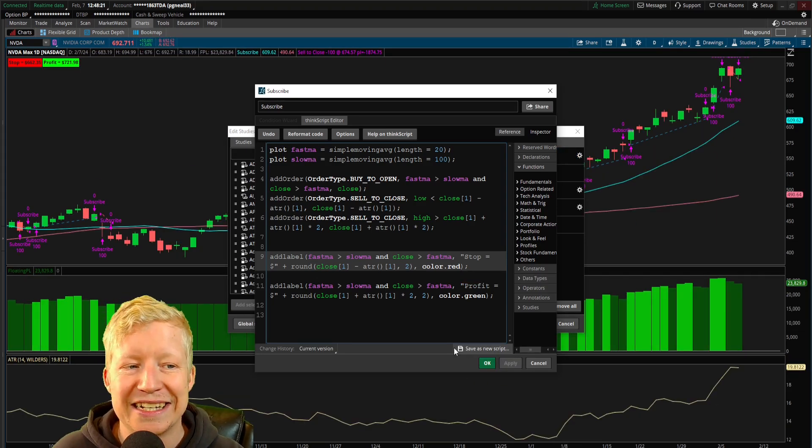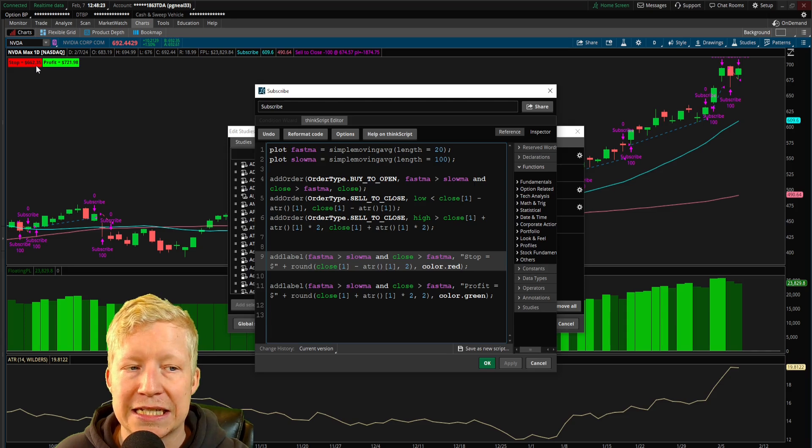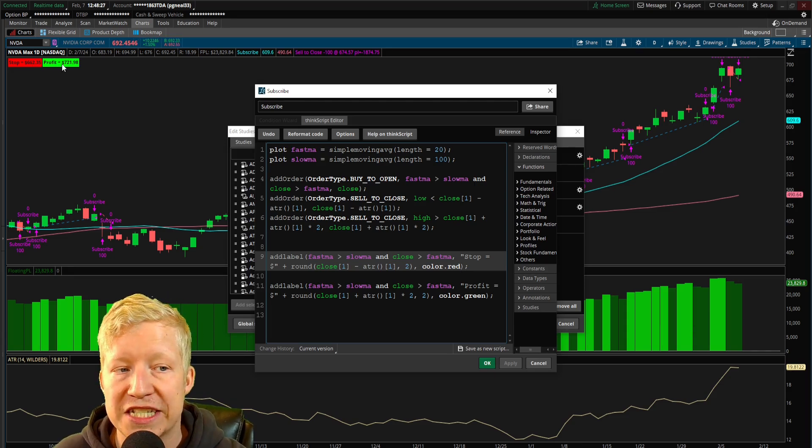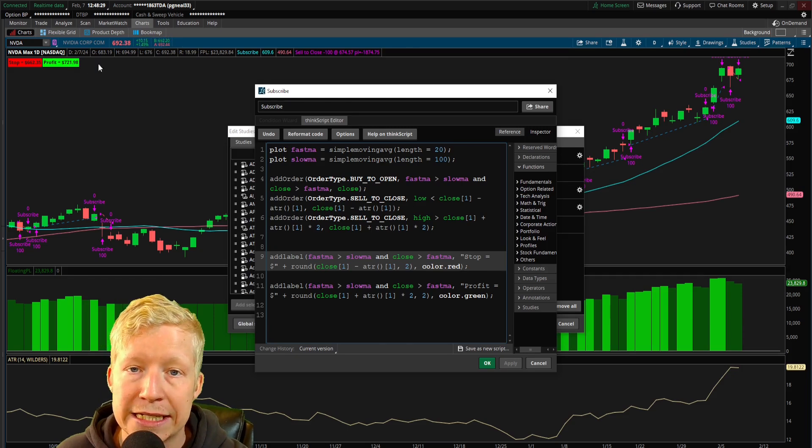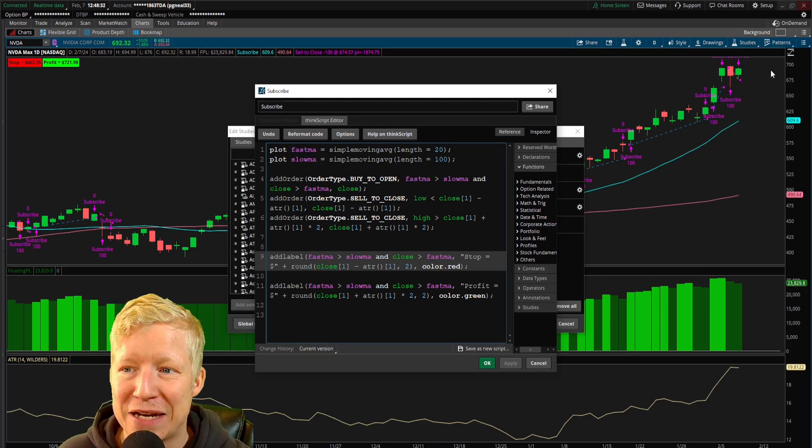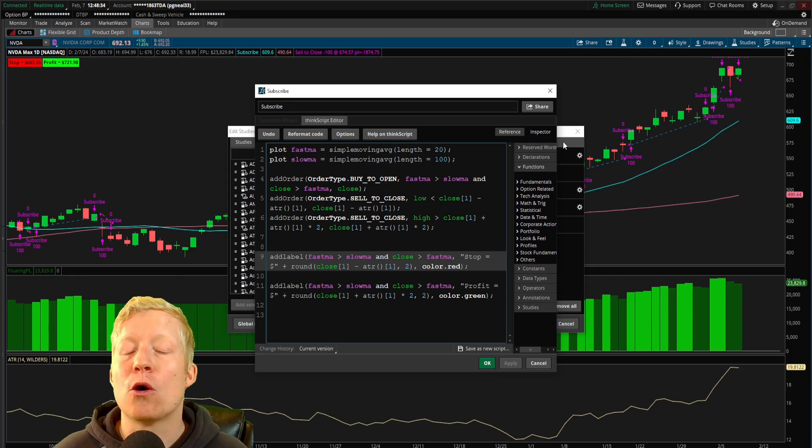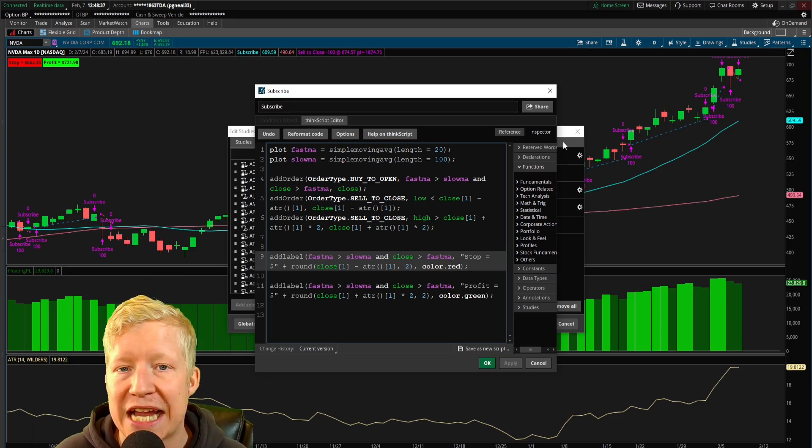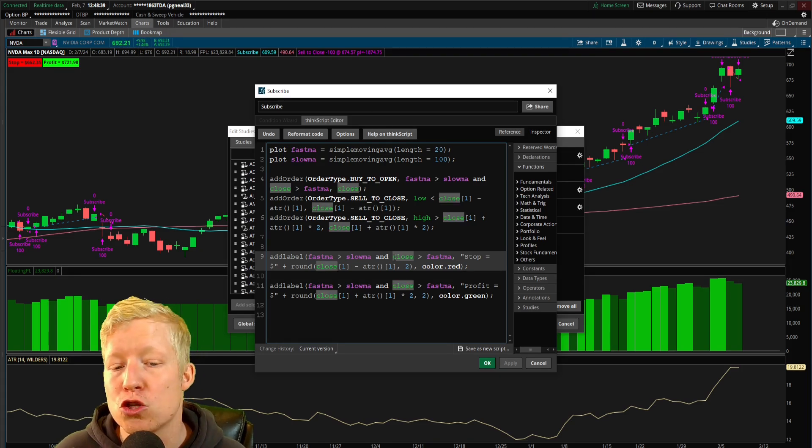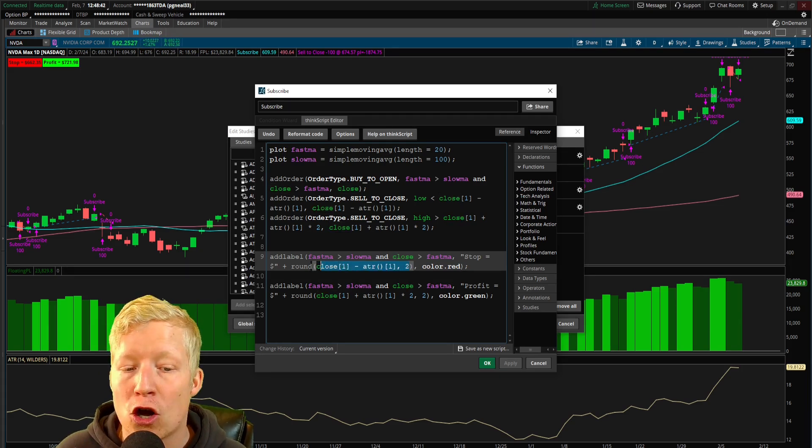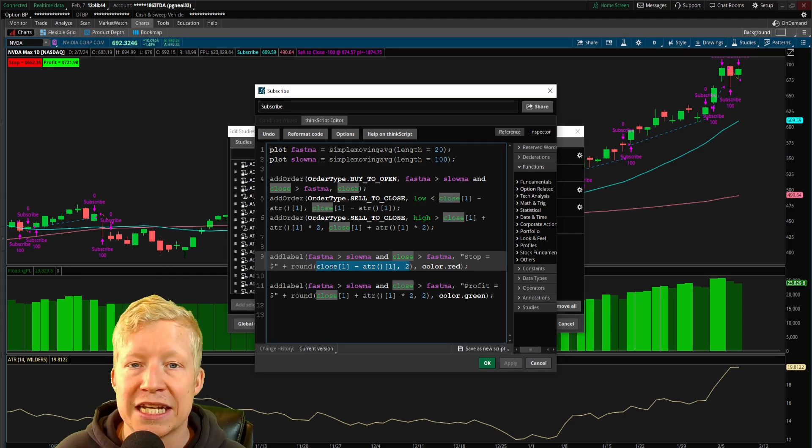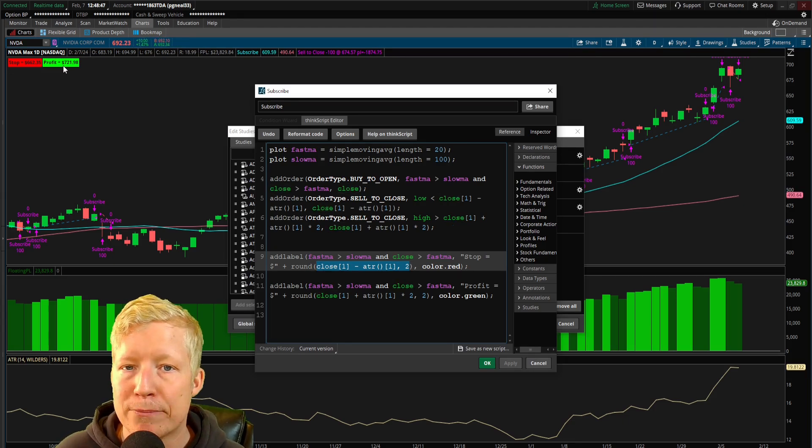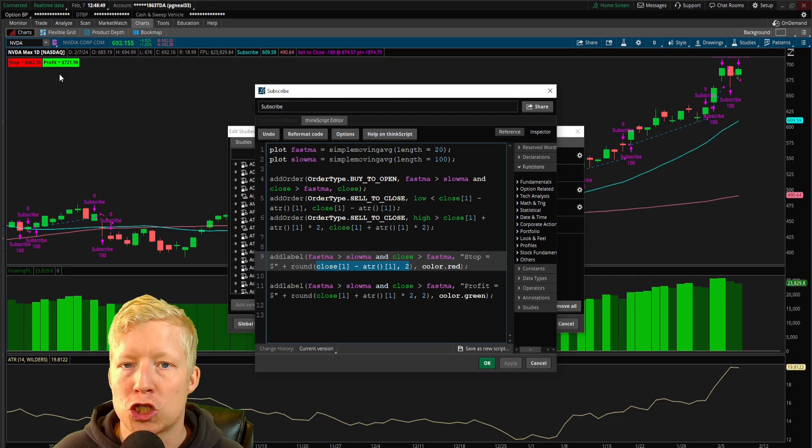Now if I did all this correctly, if we are in a trade, the stop label should be showing red and should be showing close minus ATR. Our profit label should be green and it should be showing close plus ATR multiplied by two. Three, two, one, apply. Nice. We now have a stop at $662.35 as it was, but now red, and a profit of $721.98, which, wow. NVIDIA is an absolute rocket ship.